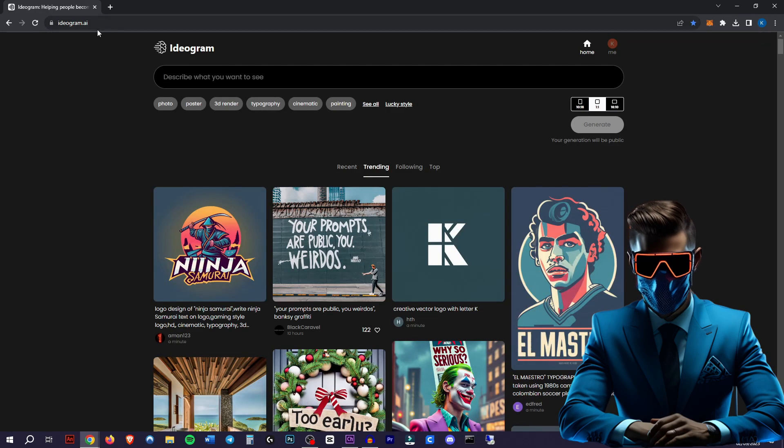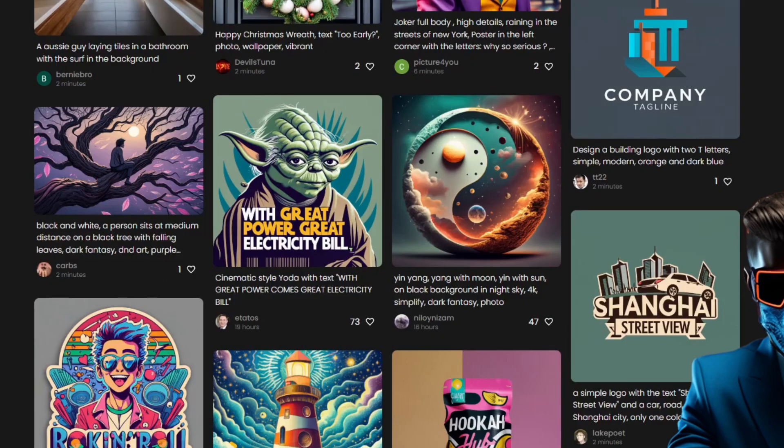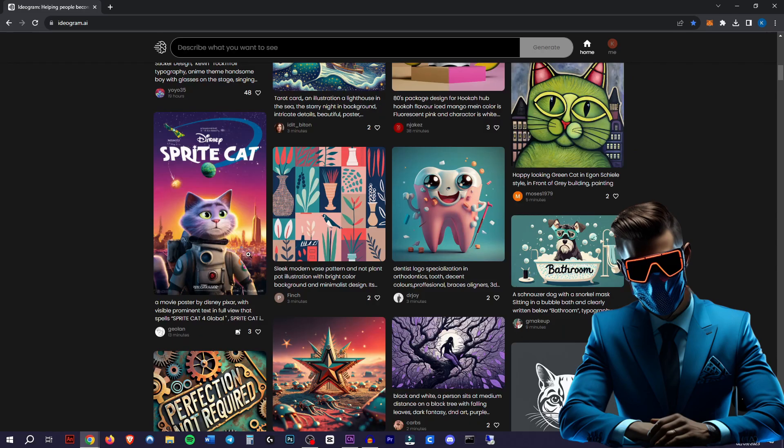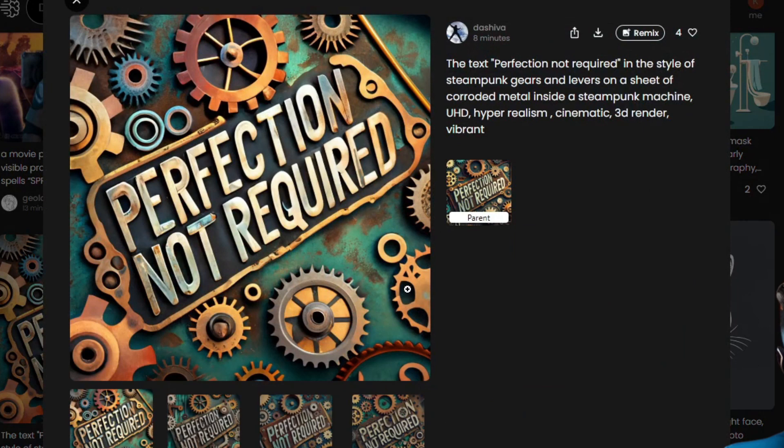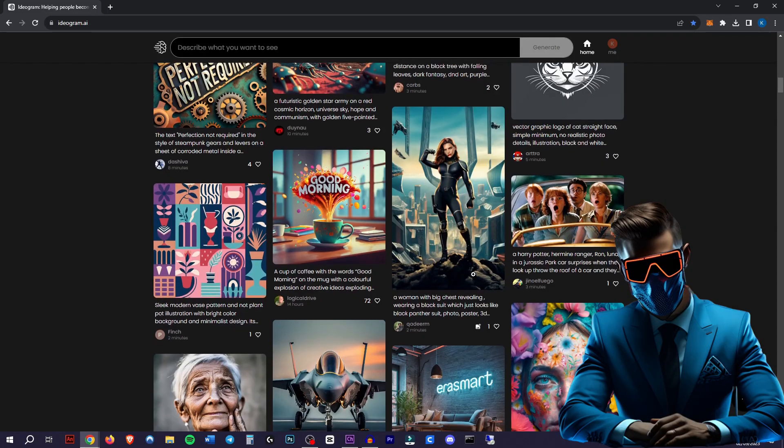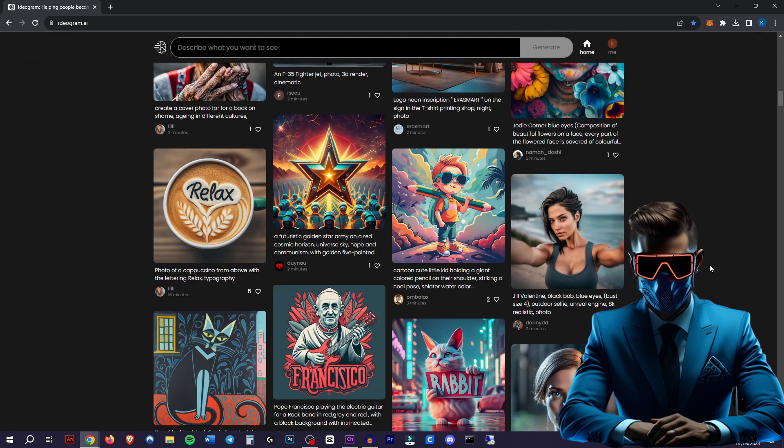So when you head over to ideogram.ai, you'll be on the trending page. Just have a look at these amazing images people have generated. It seems to do very well with movie posters. Look at the detail. Look how perfect that text is. As you can see, this is a very powerful image generator, even without the text capabilities.